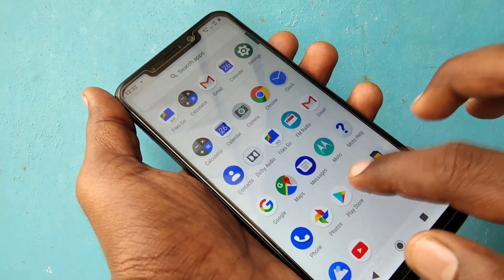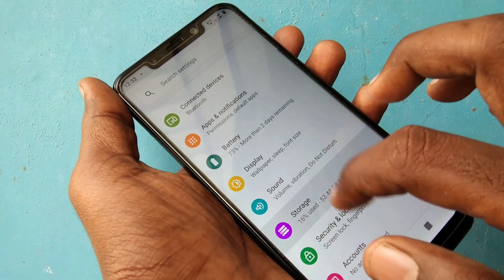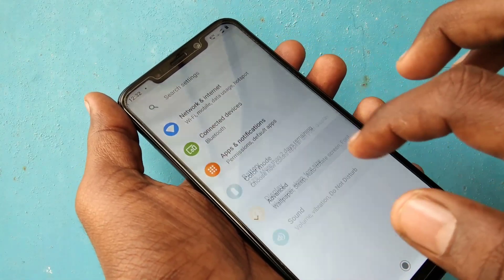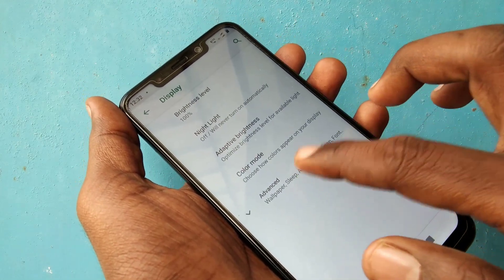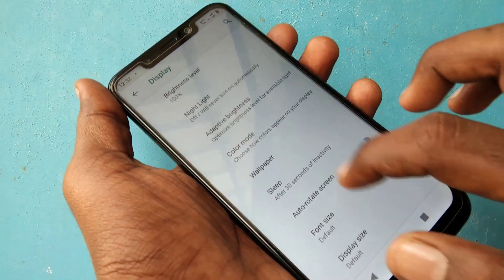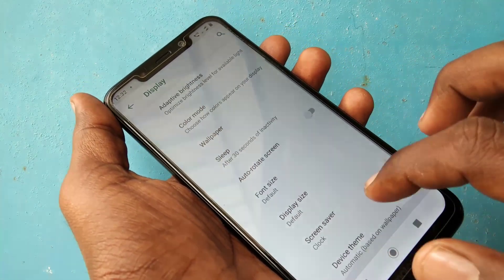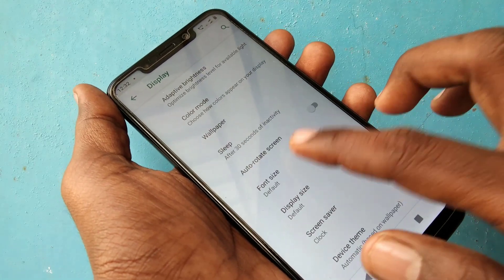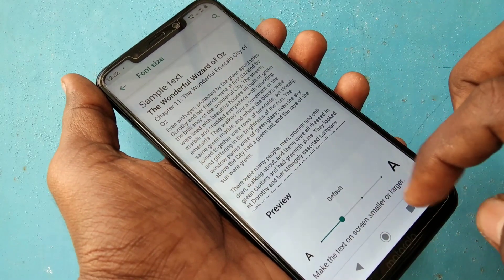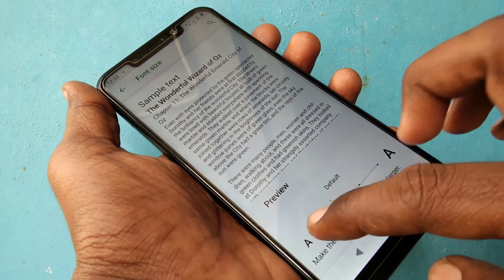First thing you should do is go to Settings and click on Display. Here select Advanced and select Font Size.